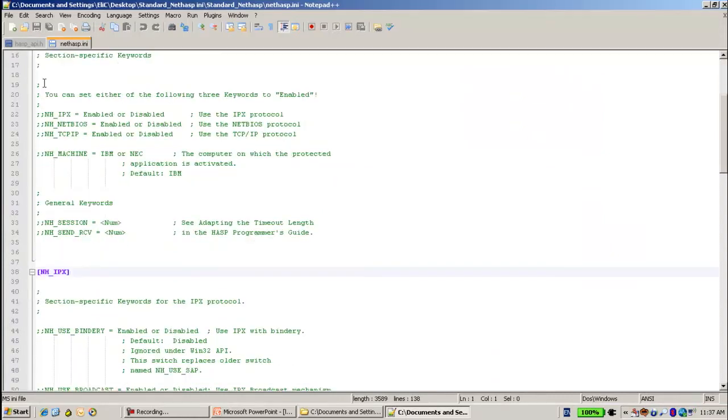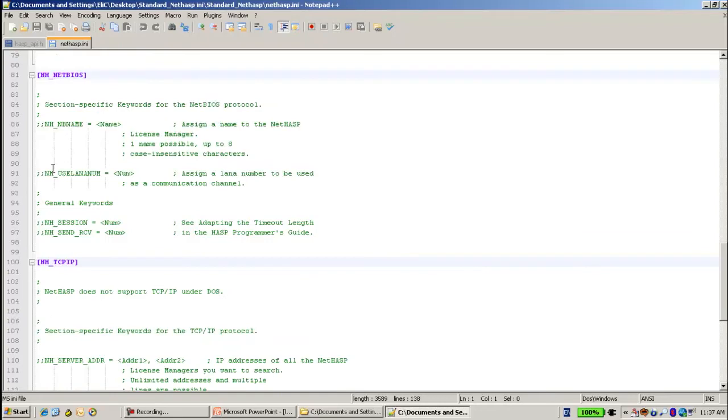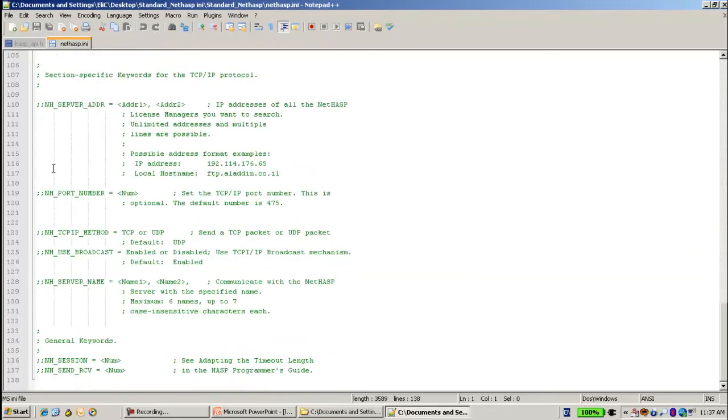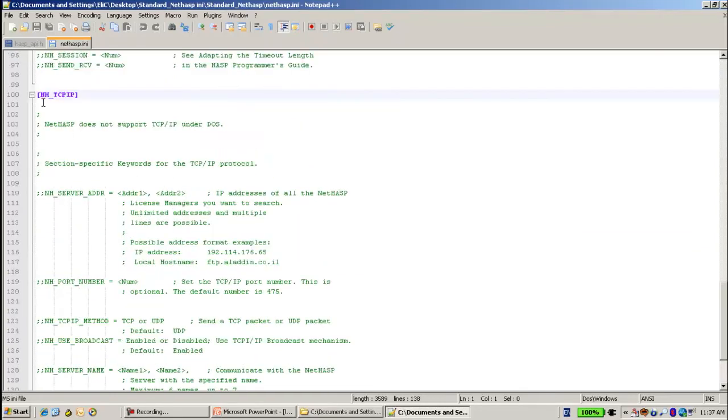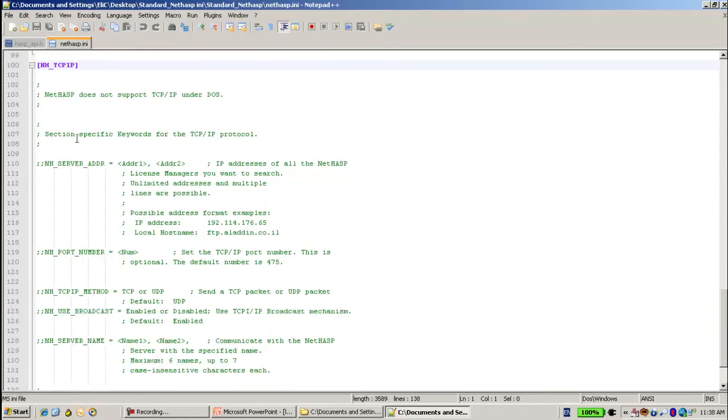Now all of them are remarks, and what we'll do in order to make them work, I will go to NH_TCPIP and over here I will change